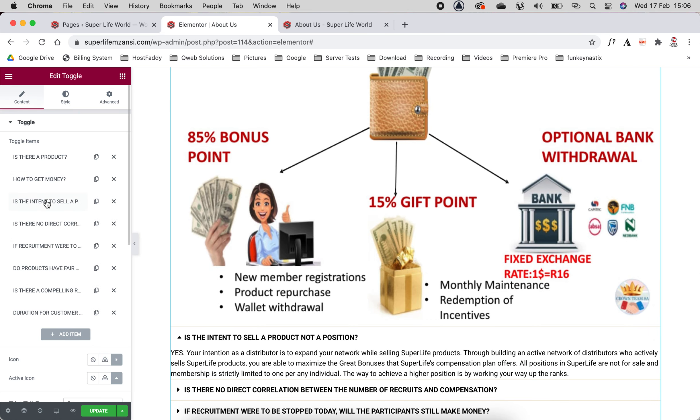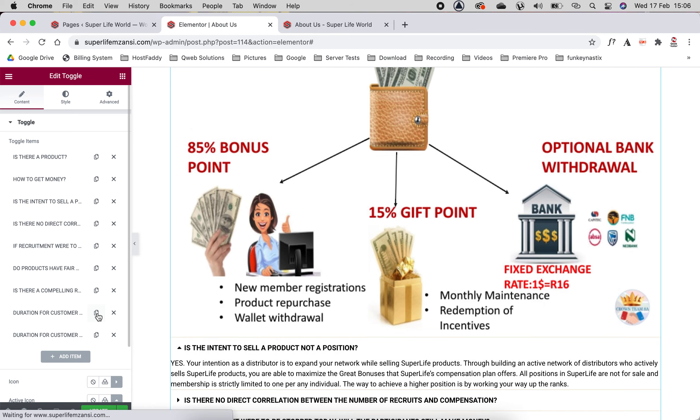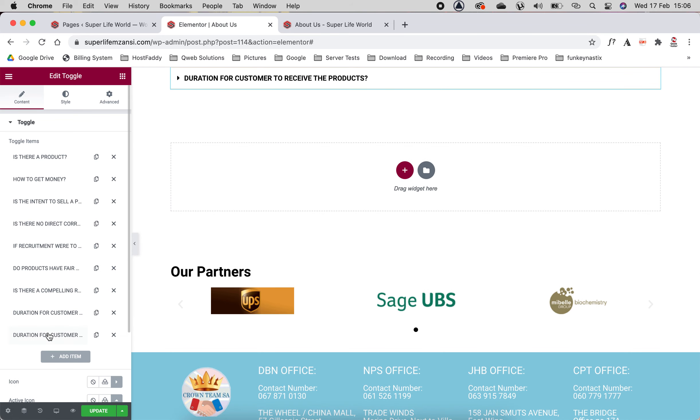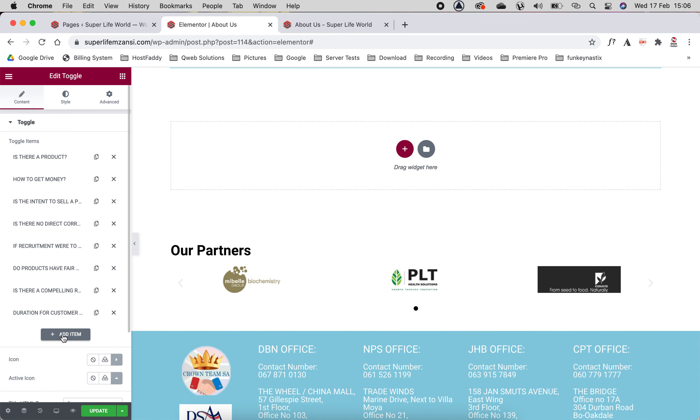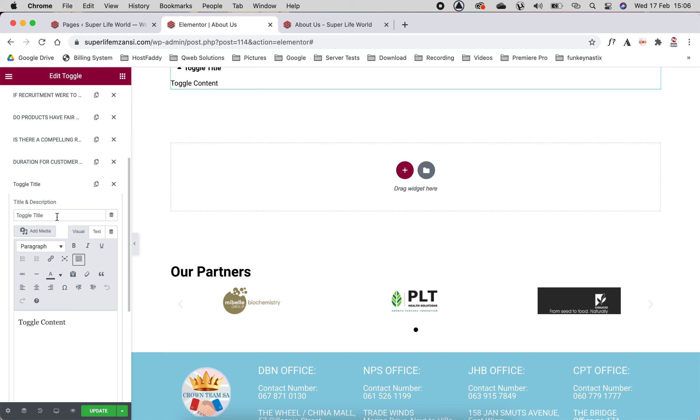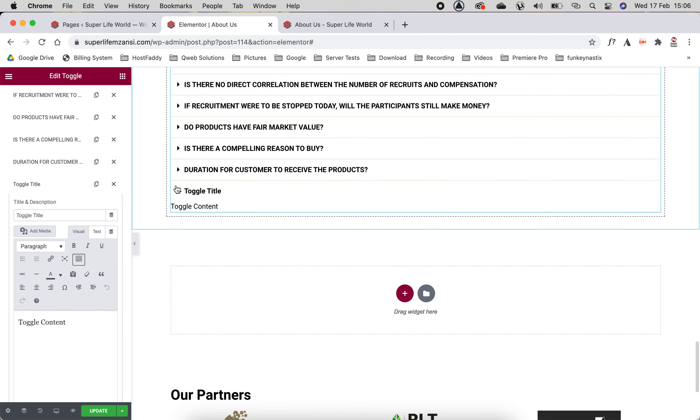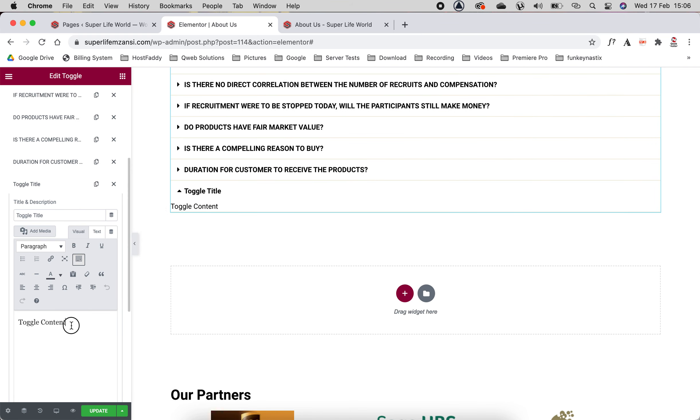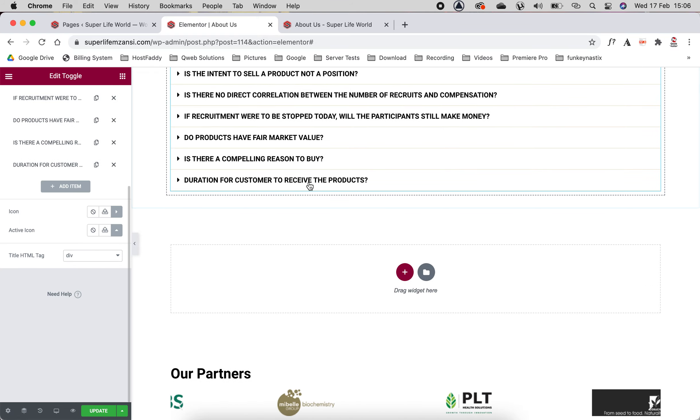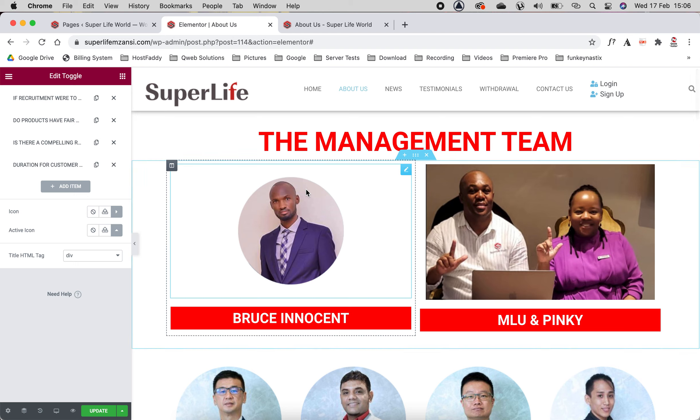Let's say for example you want to add one. You've got the option of you can push this button to duplicate it. There you go, you can see it's duplicated. Or you can add item here and there you go: toggle title, toggle content. You can add whatever you'd like to in there. So that is how you edit your About Us page.